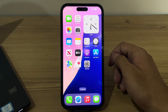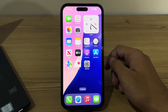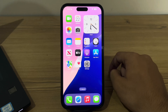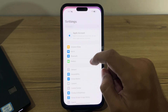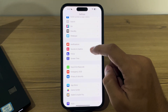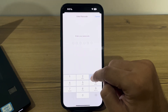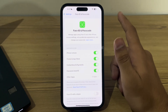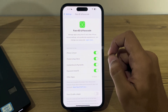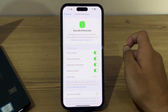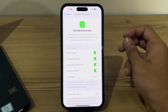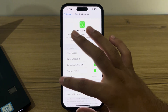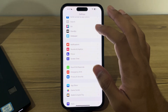Without wasting your time, let's start. First of all, ensure that Face ID settings are enabled. Go to Settings, scroll down until you see Face ID and Passcode, enter your passcode, and ensure that Face ID is set up and enabled for the features you want to use, such as iPhone Unlock, iTunes, App Store, etc.